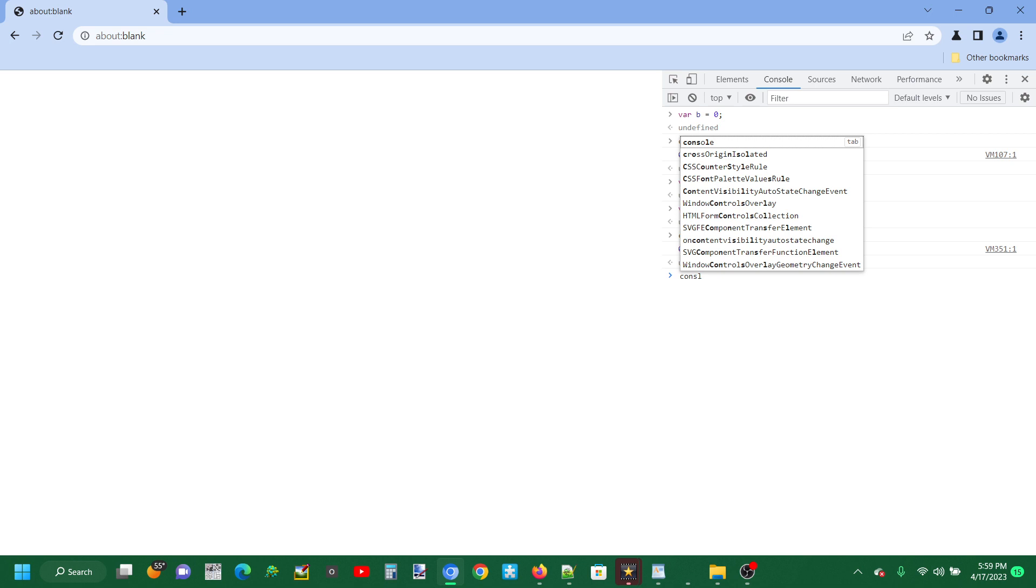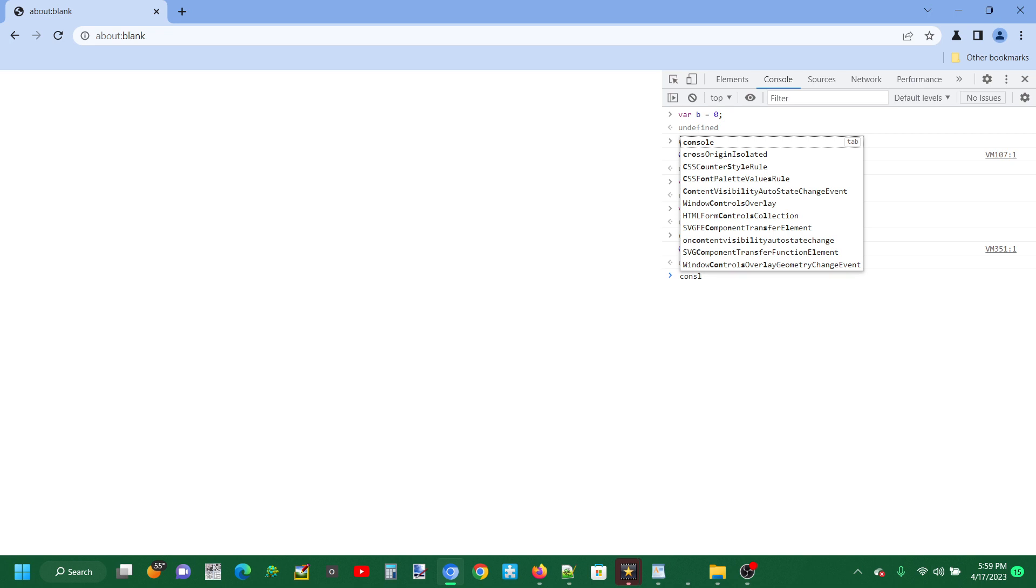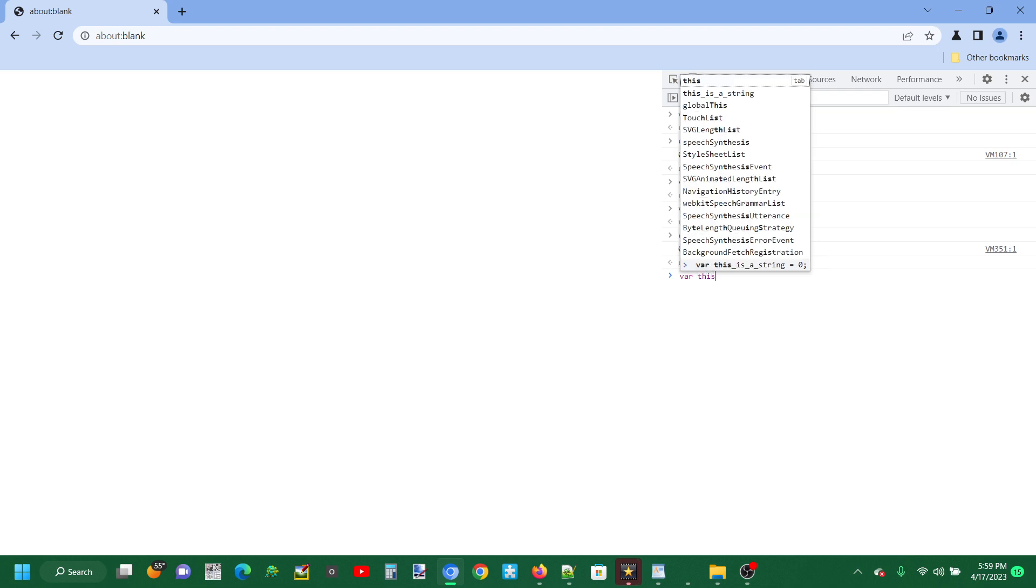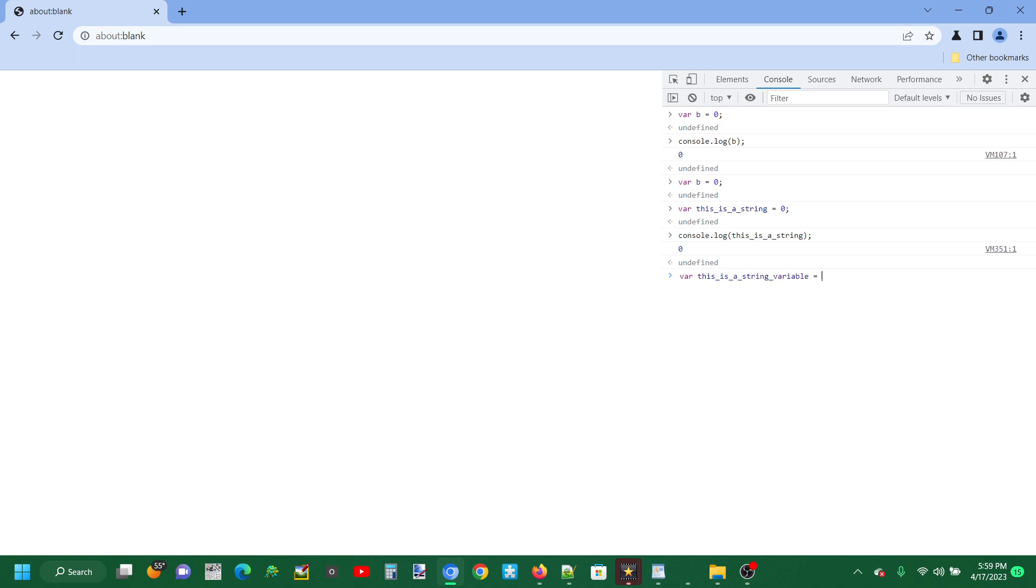We want it to print out the variable value. It can also, for example, be a string. Var this_is_a_string_variable equals, why not, hello world.